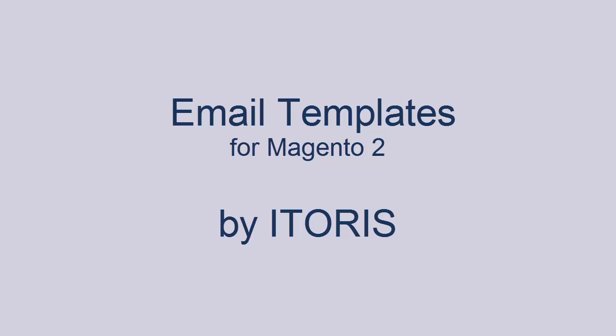Moreover, the extension allows to edit email templates for different store views. For more information about the extension, please visit our website www.itoris.com.